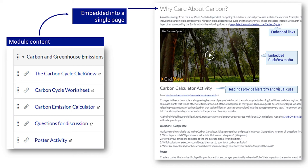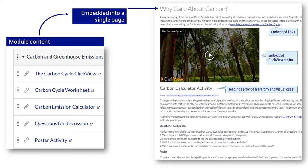The resource on the right shows the same content scaffolded using a page. The page on the right embeds content and provides explanations that guide students in what they have to do with each resource.